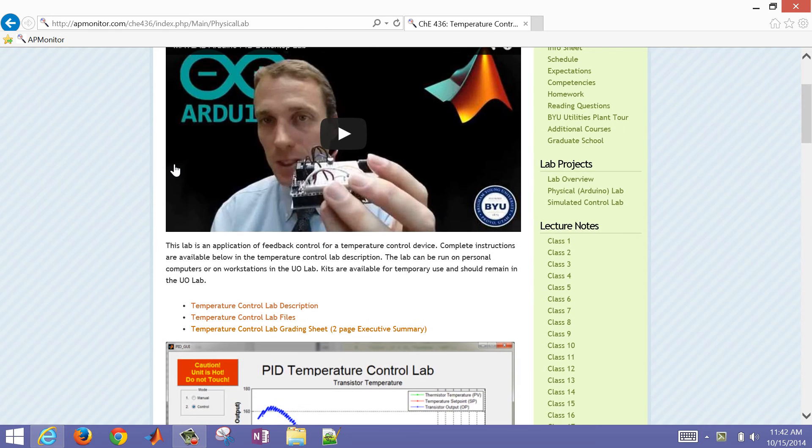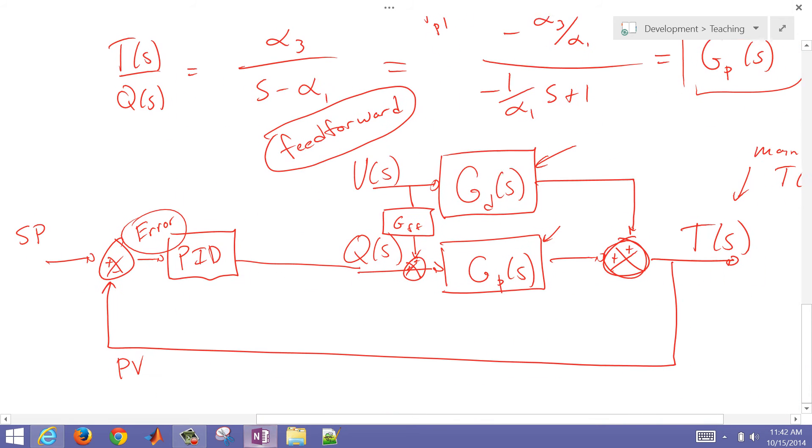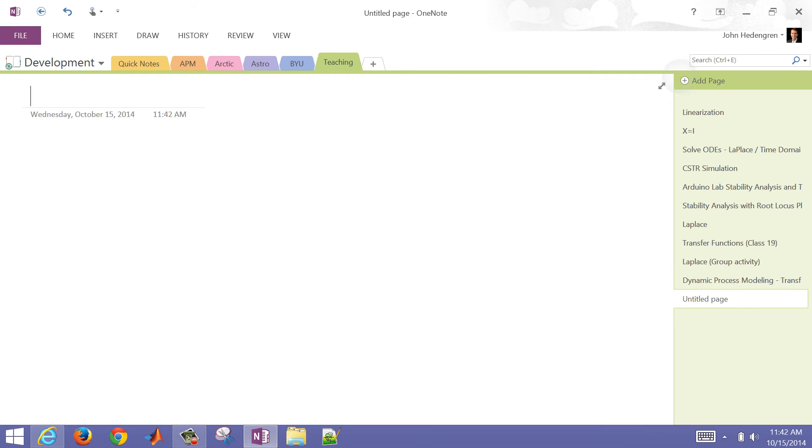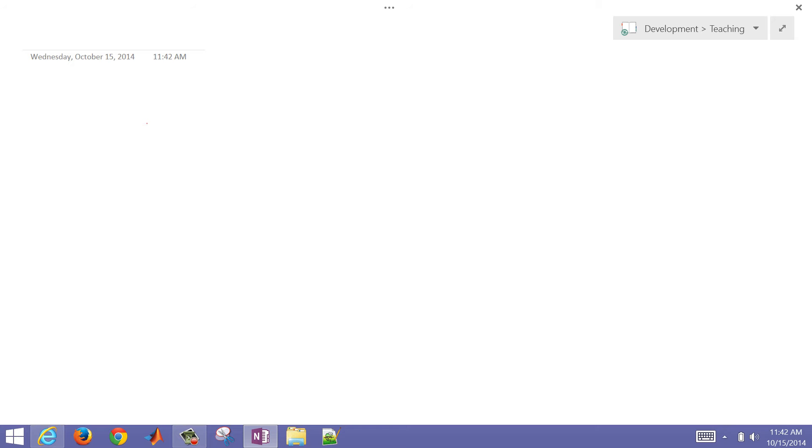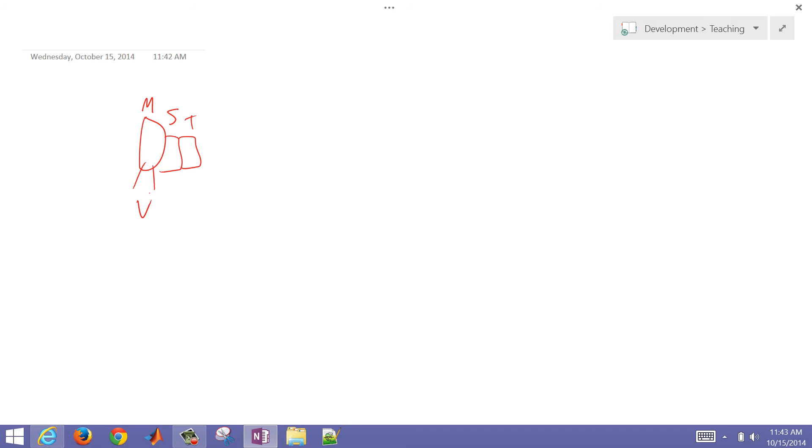Let's go ahead and open up a new sheet here. We're going to talk about our model. We have a transistor (M), silver epoxy (S), and our thermistor. We have the power - we can adjust the voltage coming into the transistor, and we're measuring the temperature coming out of the thermistor.